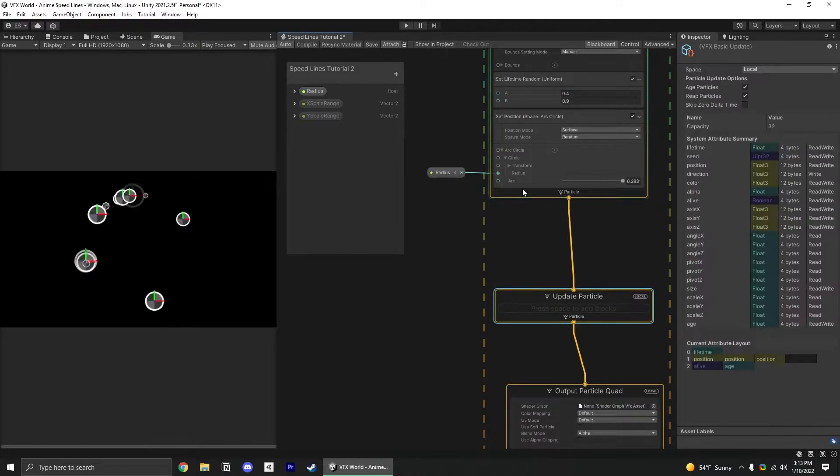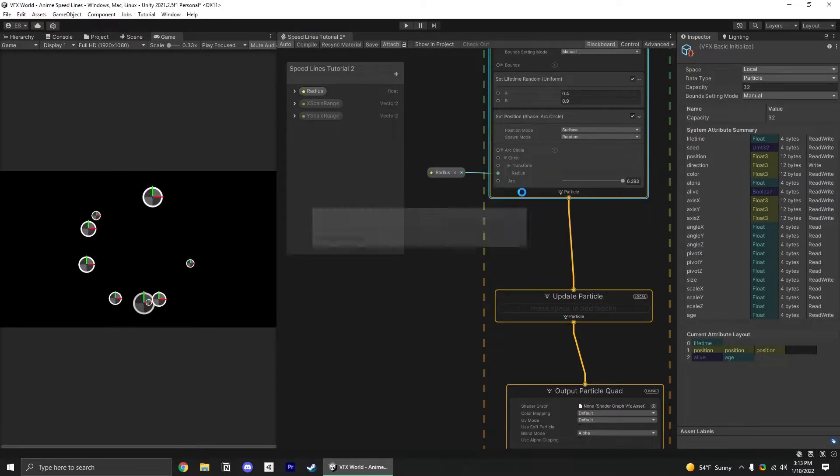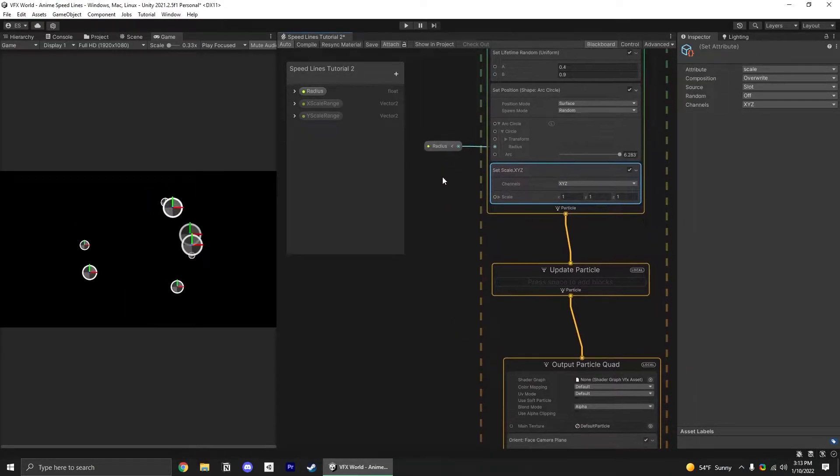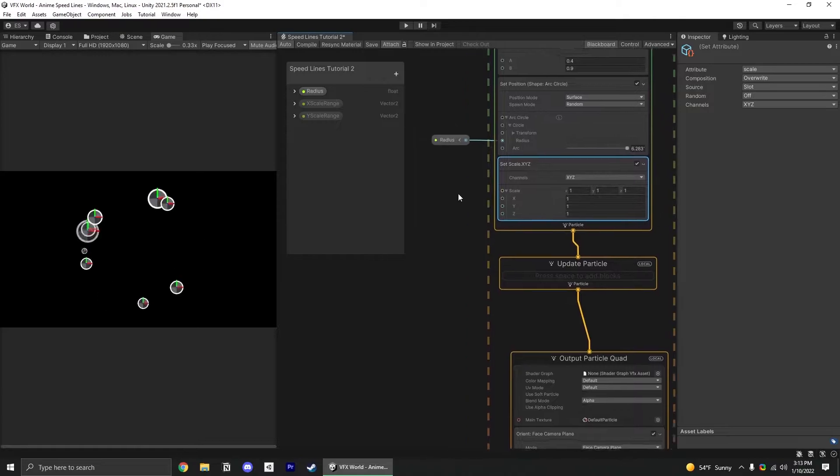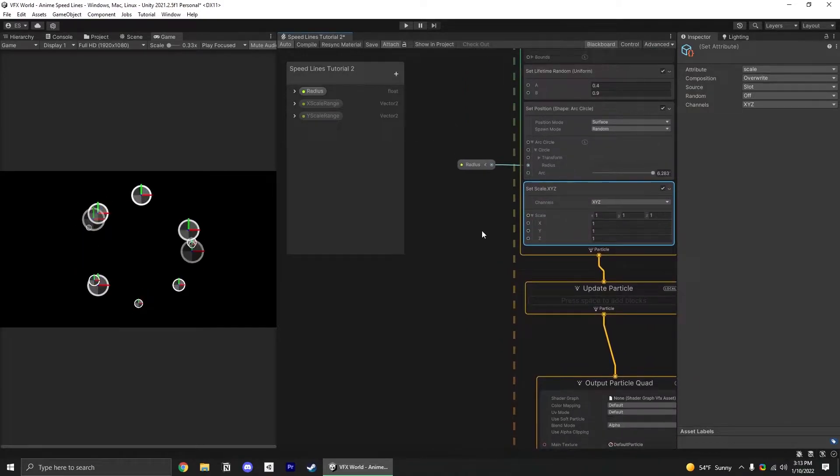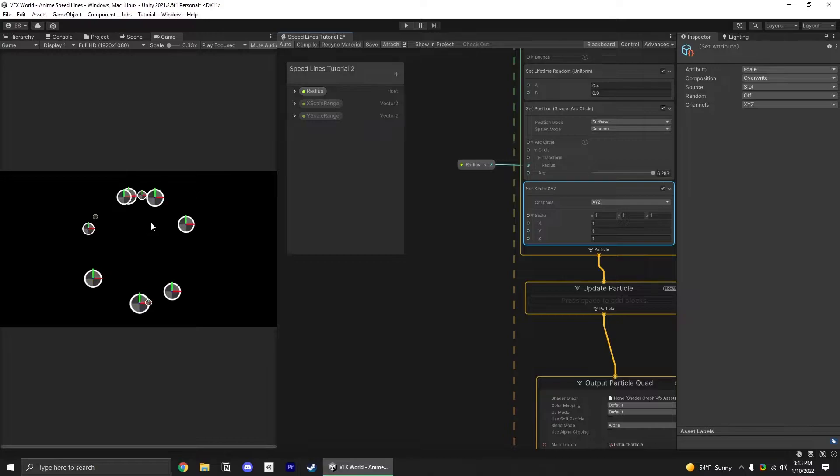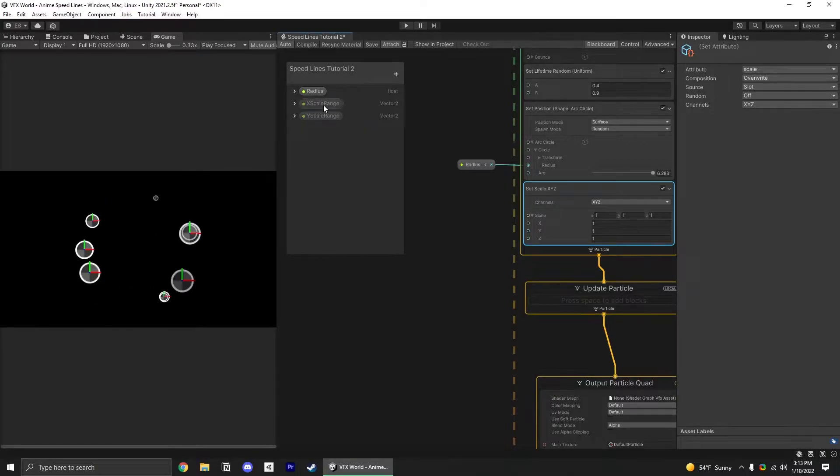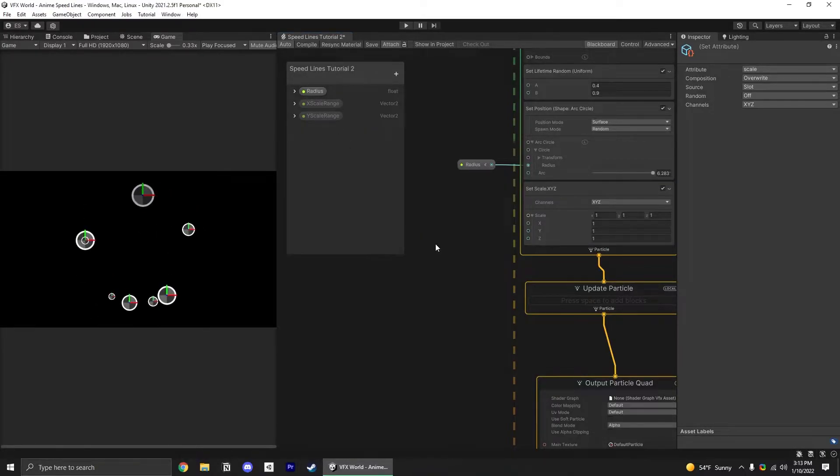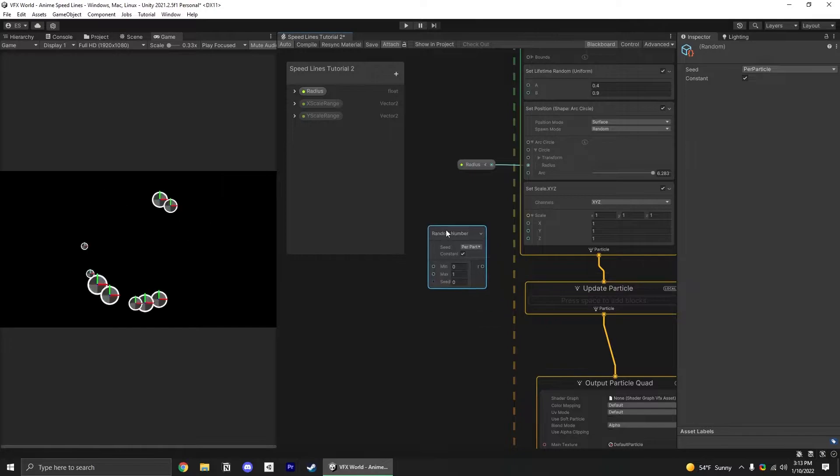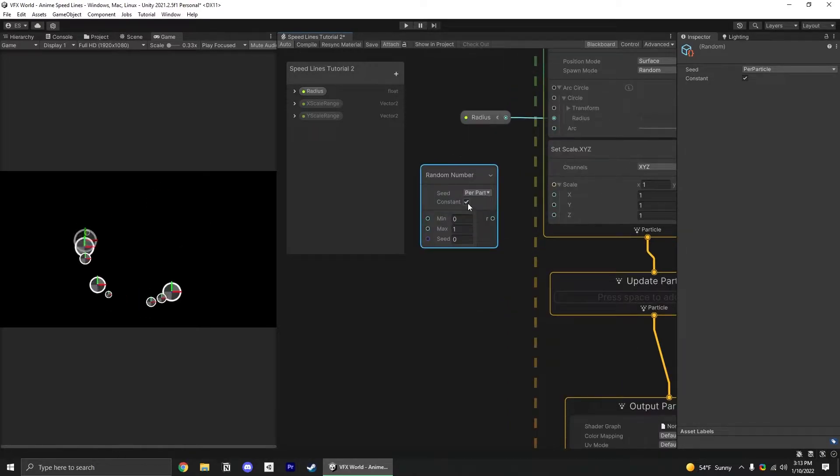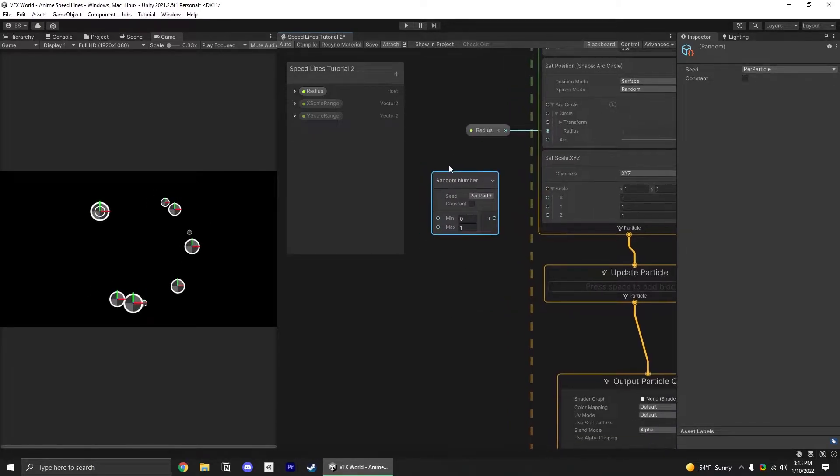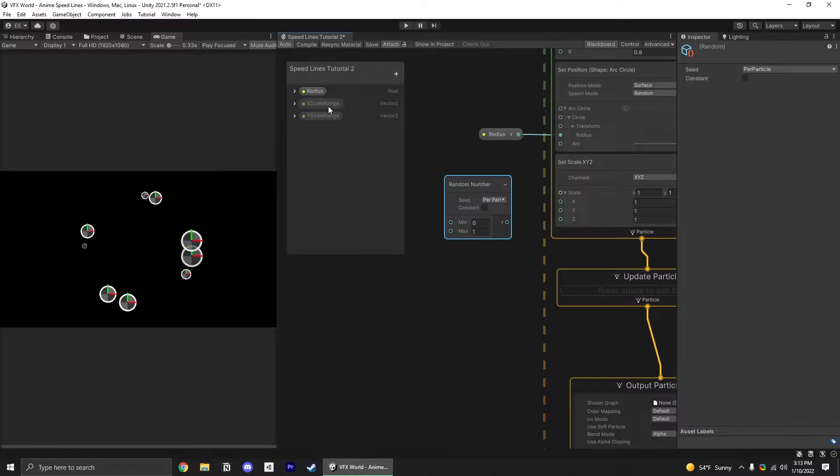Let's make a set scale block and open up this little drawer here. We're going to have to do a little bit of setup to get these ranges working so it's randomly picking a number per particle. Add random number blocks and disable constant so it's a different value per particle.